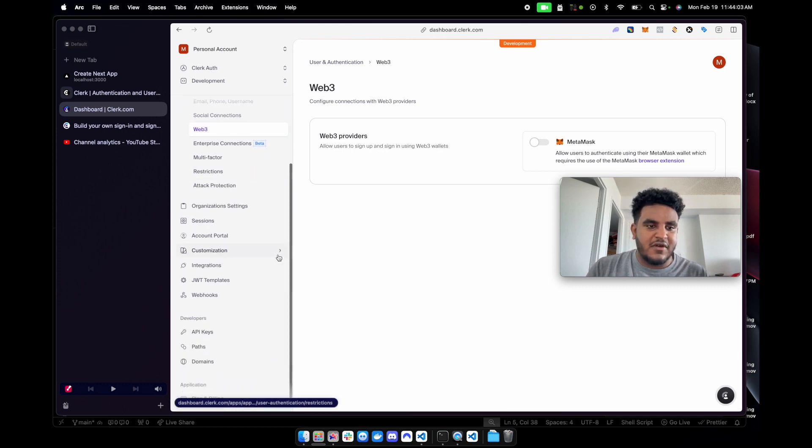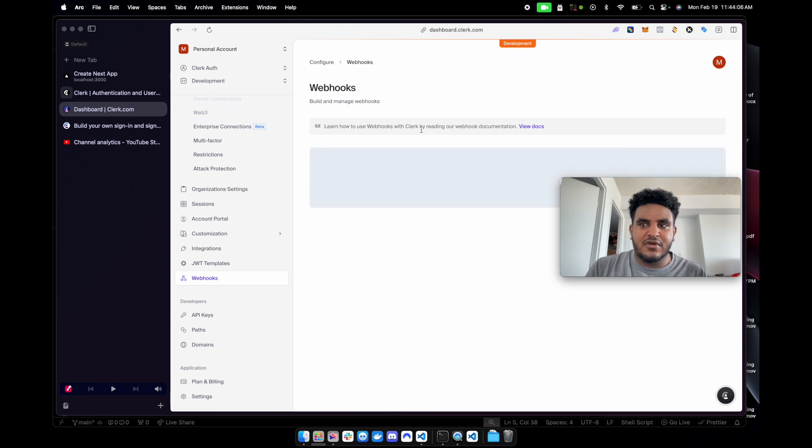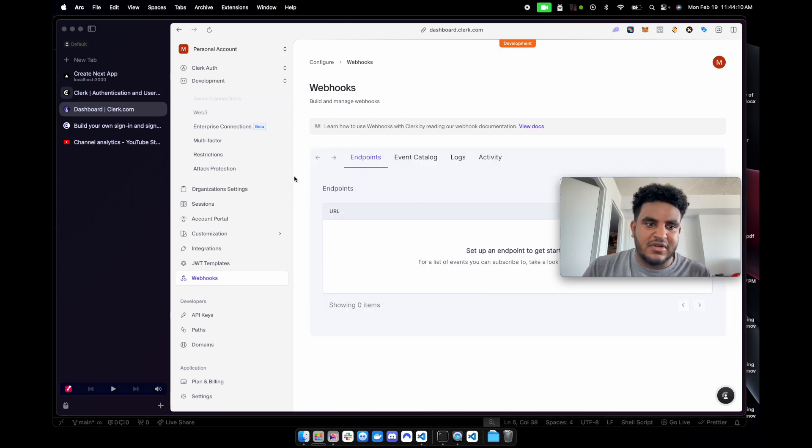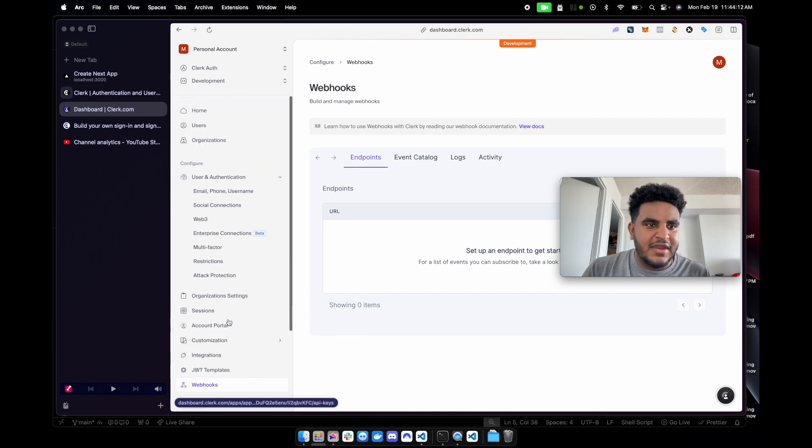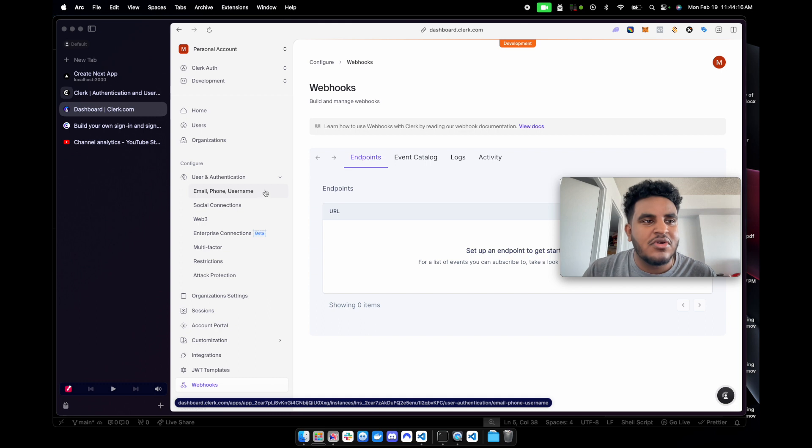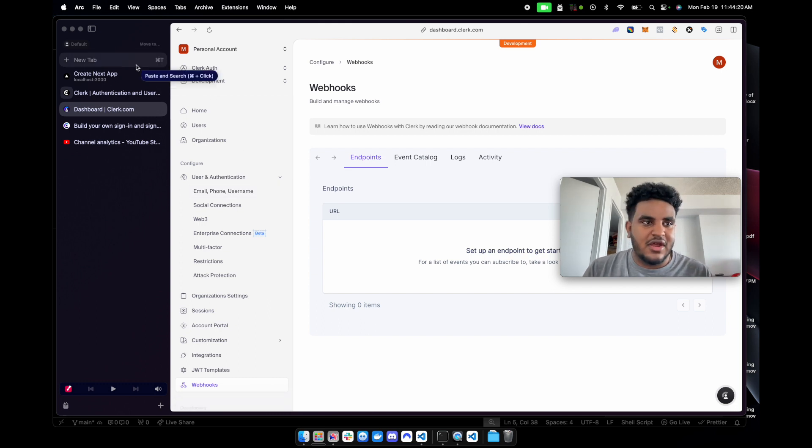You could do email verification code, email verification link, and it's literally as simple as just flipping it on and then hitting apply changes. Very, very simple. You could do social connections. You could do metamask. There's some enterprise stuff. Webhooks also like for storing stuff in your database when someone signs up, creates a user. All that information, all that to set up on clerk is so simple.